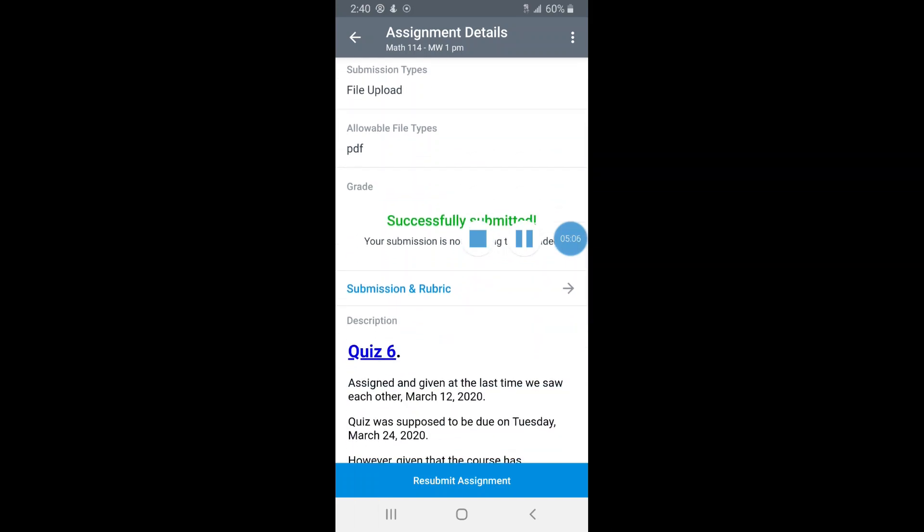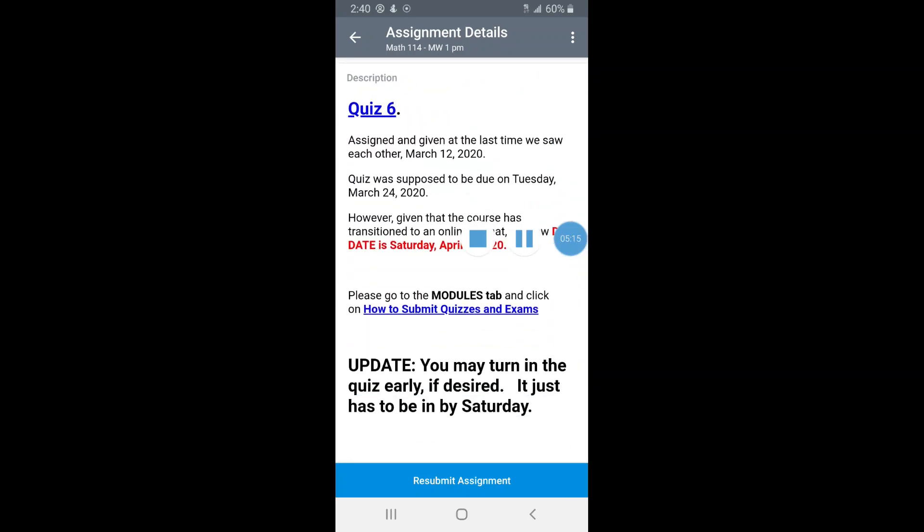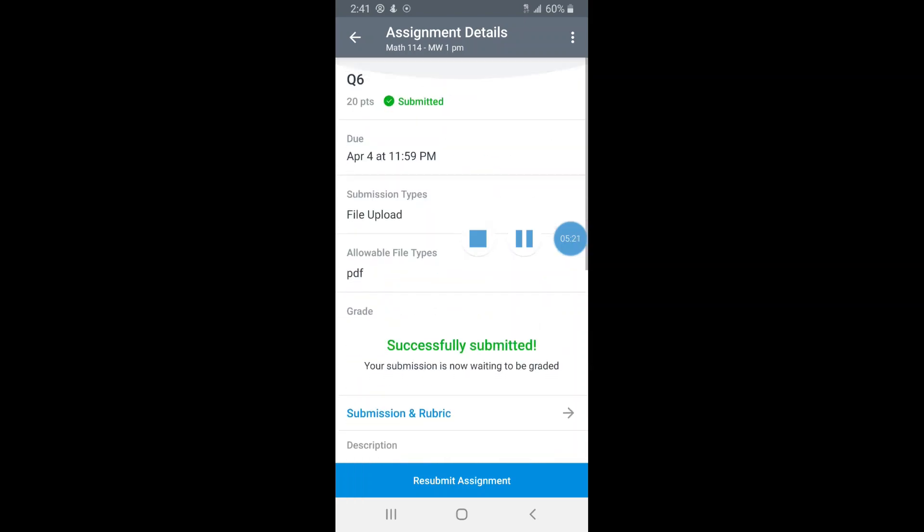And as you can see it says Submitted, so this is fantastic. It also gives you the option to resubmit assignments. So sometimes the instructor is an overachiever and grades it early, but if your quiz hasn't been graded and you still have time before the due date and you want to resubmit it, go for it. I'm going to take a pause right here and then show you how to submit it if you did it directly through the Canvas website.